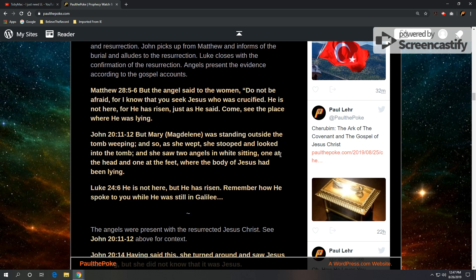And the gospel account of John 20, verses 11 and 12. But Mary Magdalene was standing outside the tomb weeping. And as she wept, she stooped and looked into the tomb. And she saw two angels in white sitting, one at the head and one at the feet where the body of Jesus had been lying.